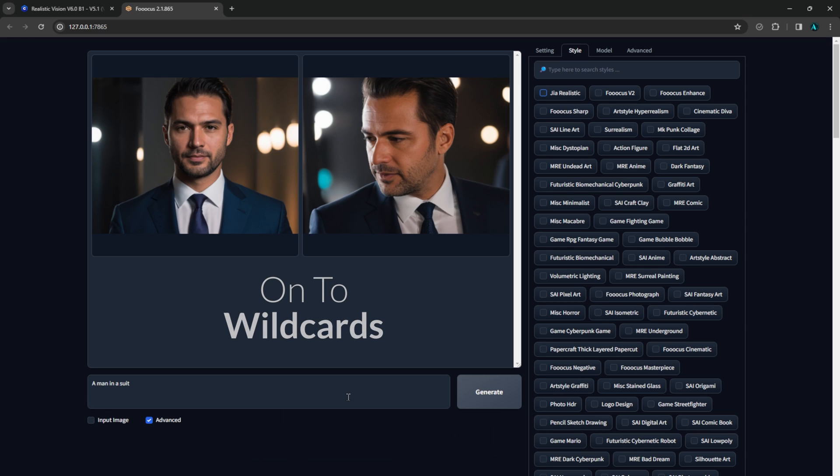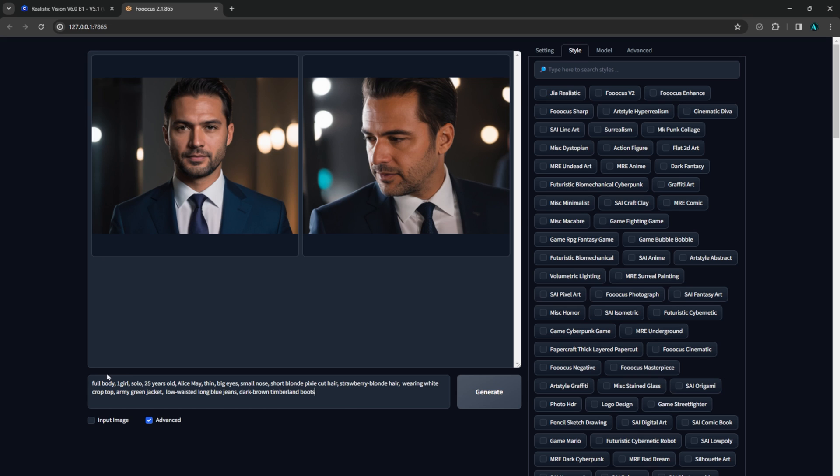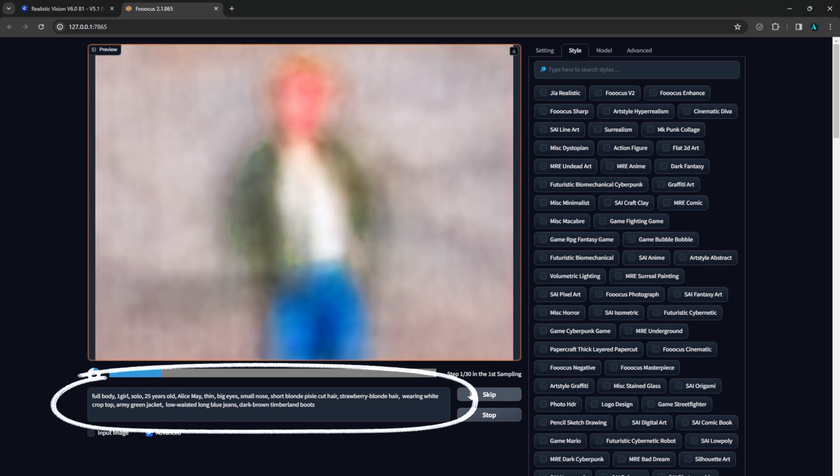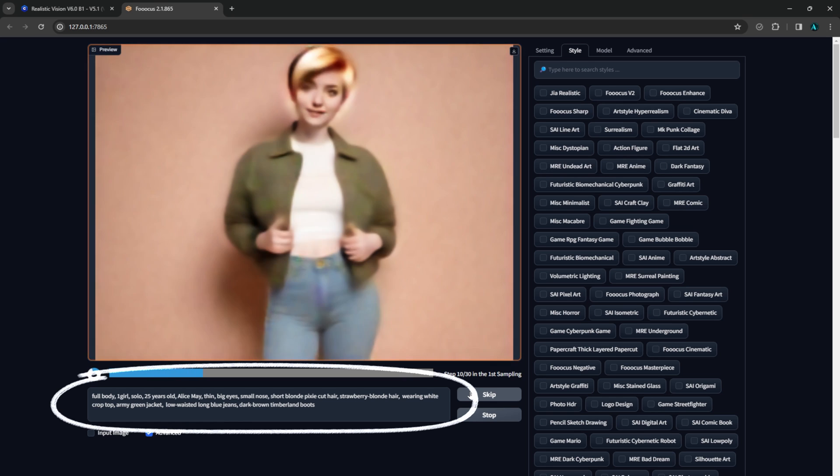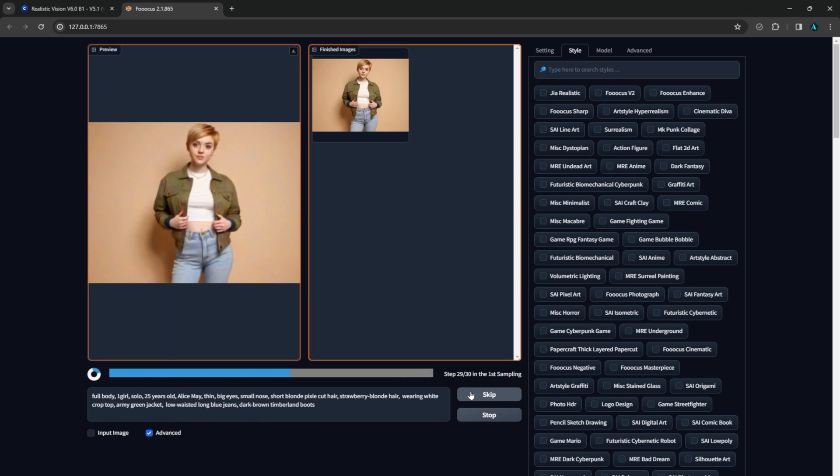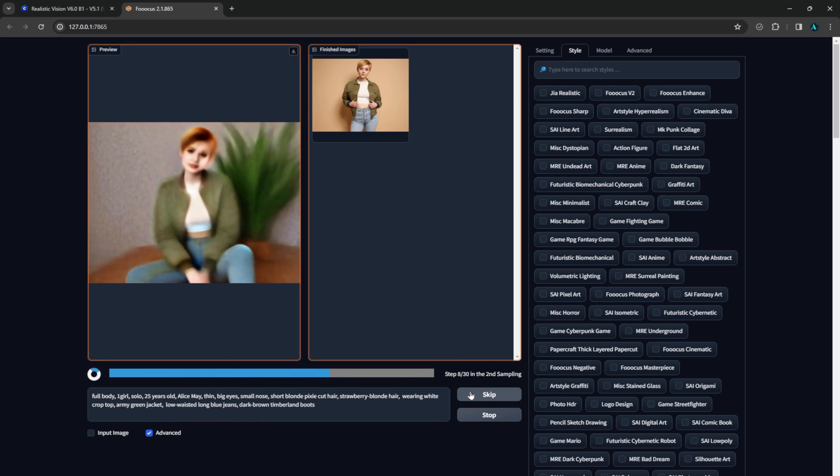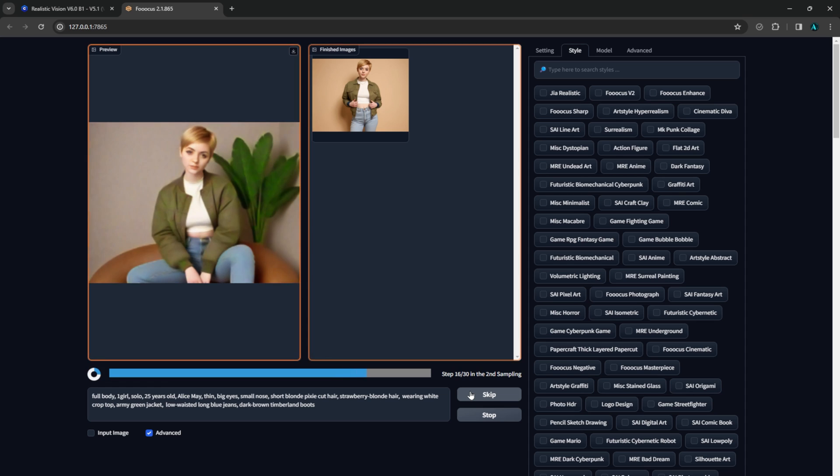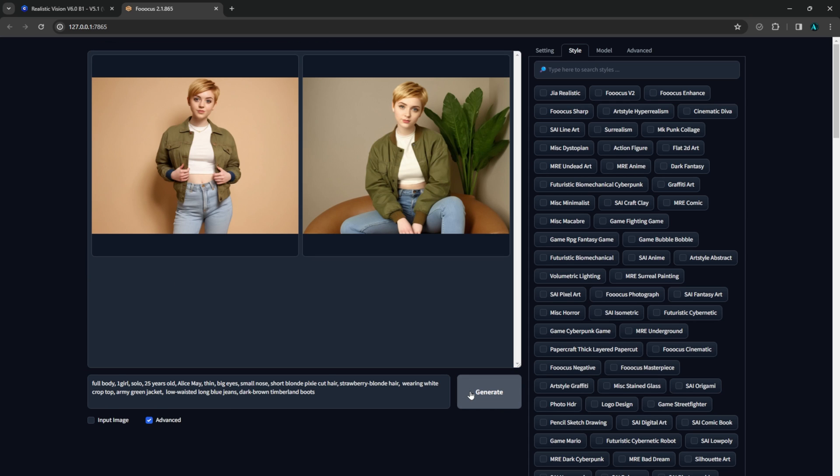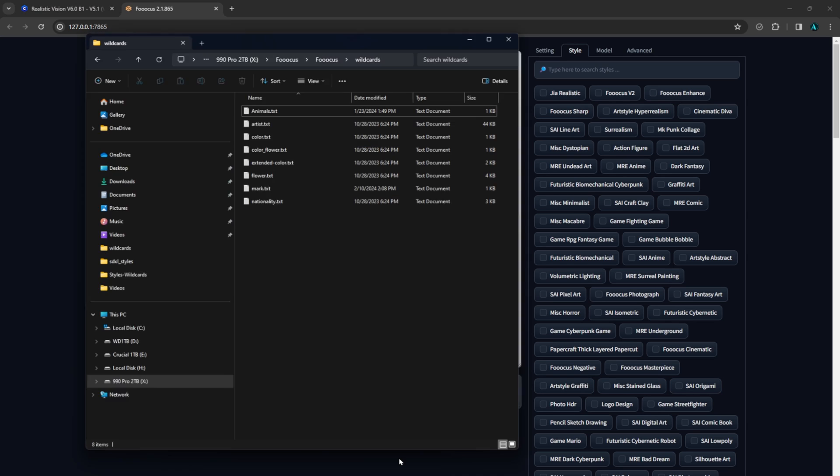Wildcards generally are used for their random factors to help with your creativity. But I also like to use them when making a long prompt about a specific subject that I use often and want to be able to bring up with a single trigger word. For example, I have this prompt. It's quite long but very specific. If I wanted to be able to use it often without having to keep it somewhere to copy and paste every time, I can simply turn it into a wildcard.